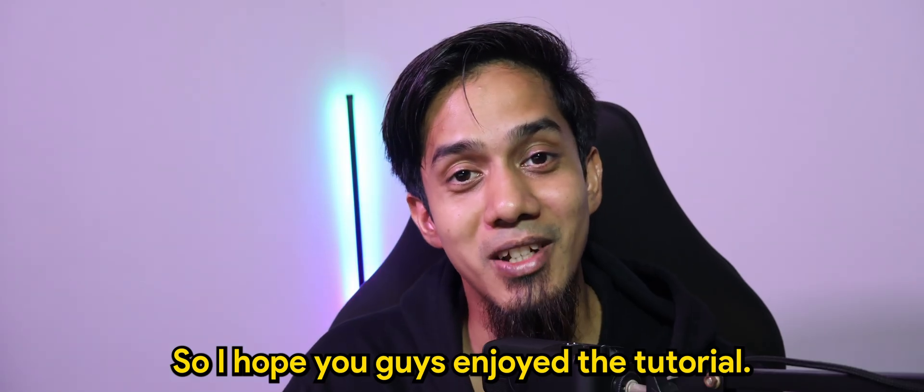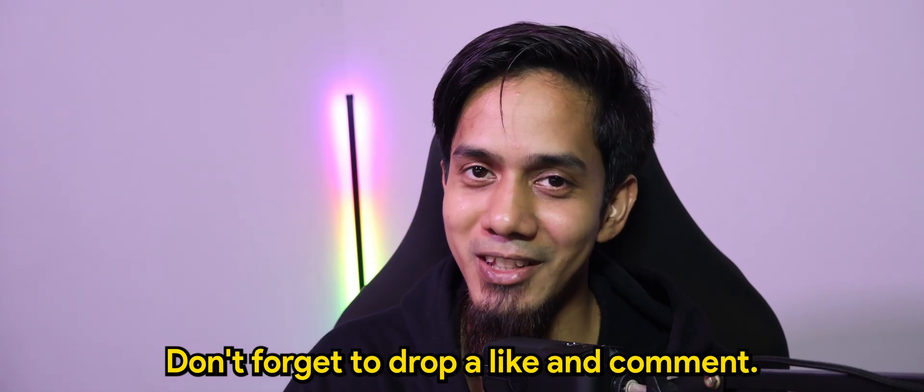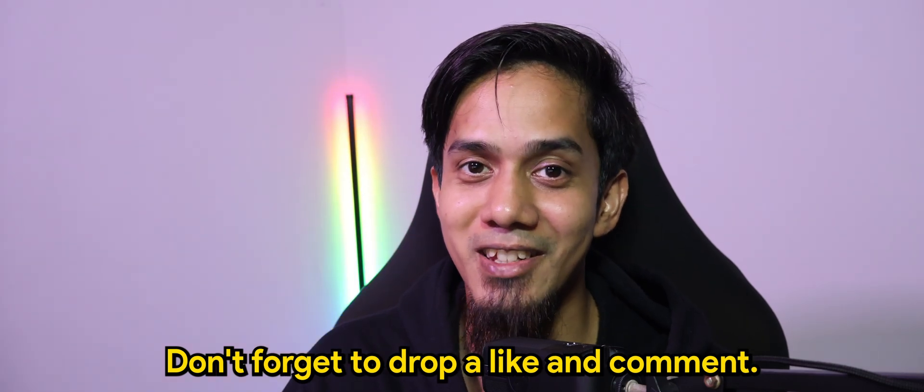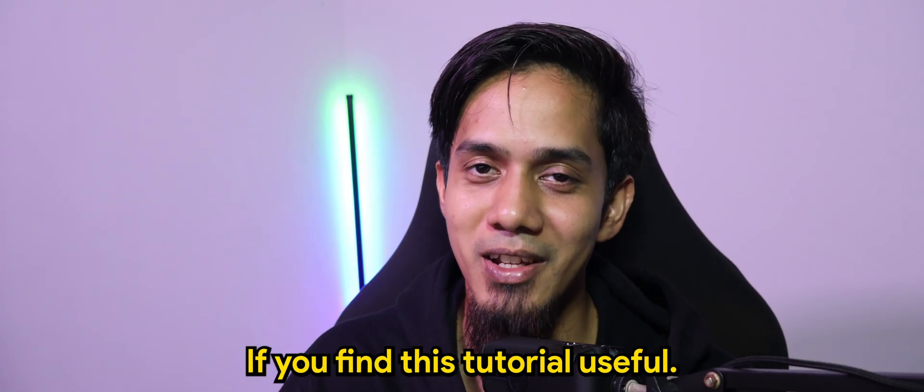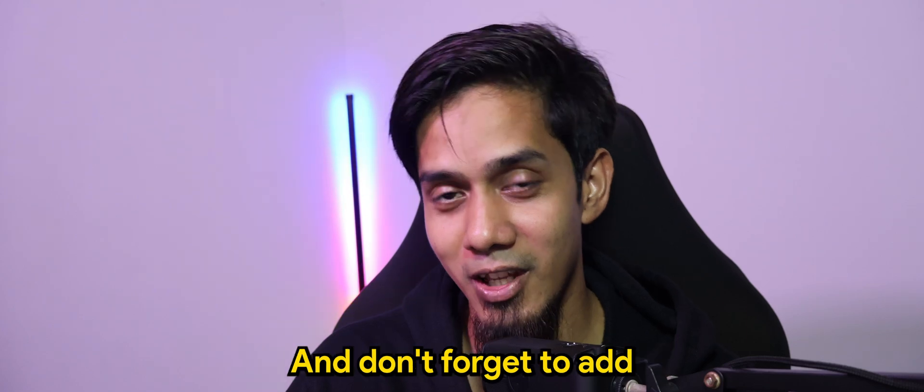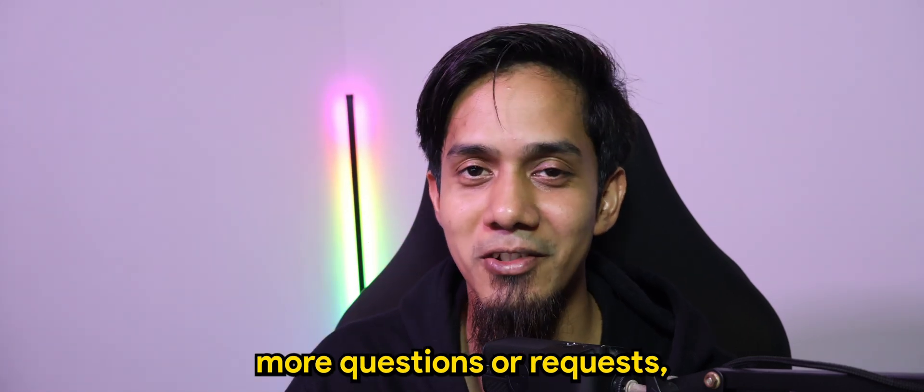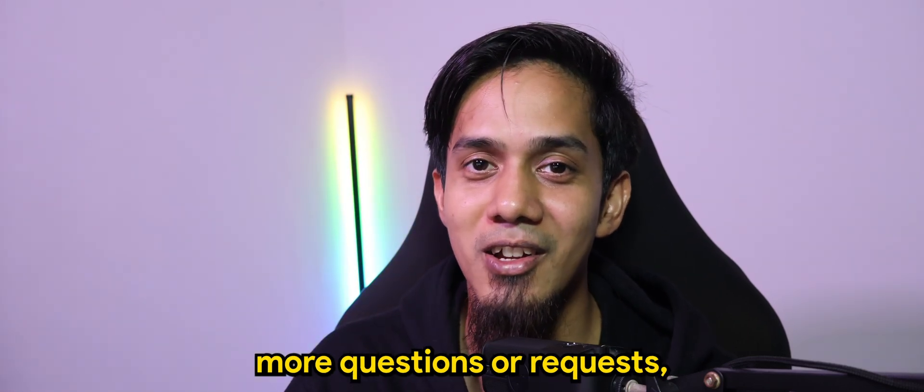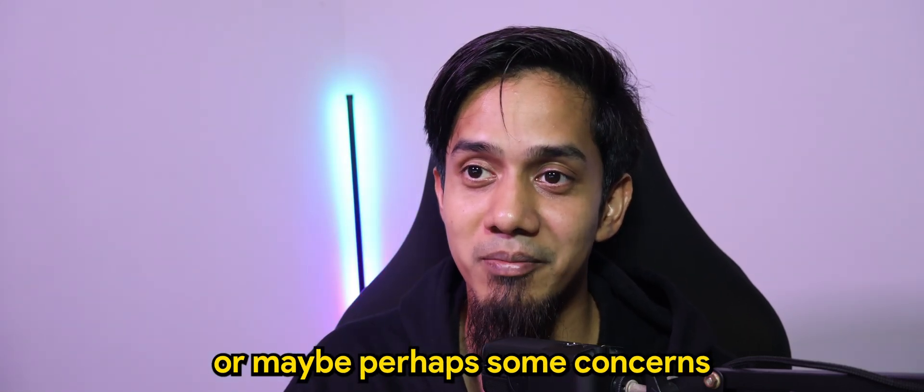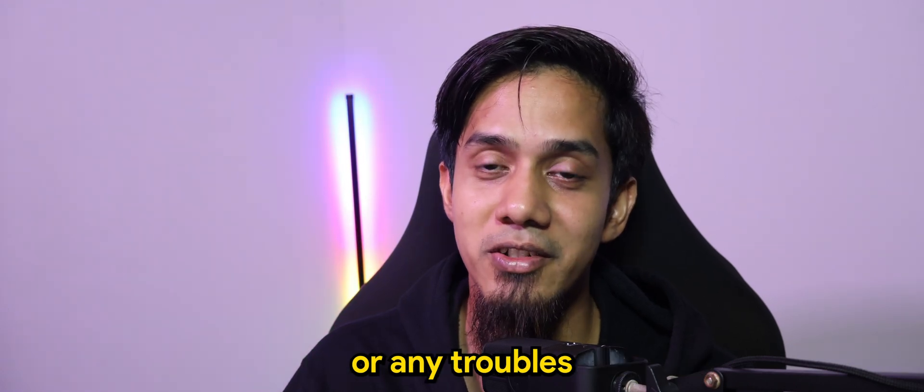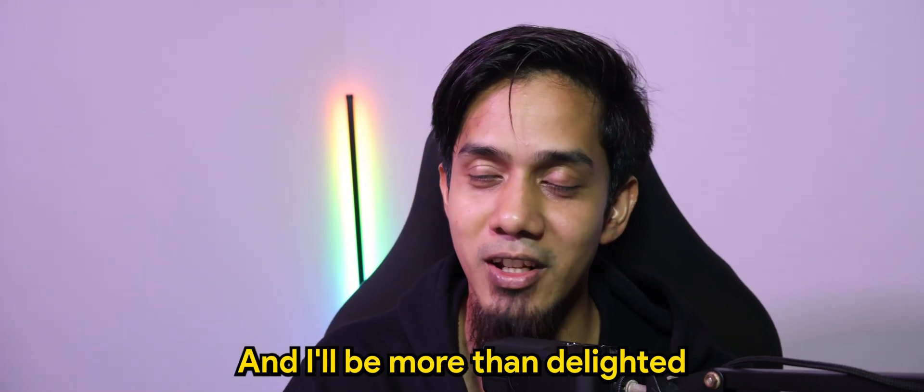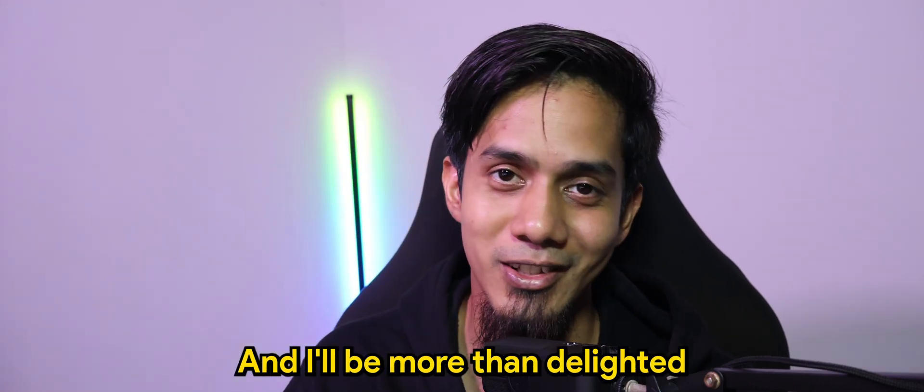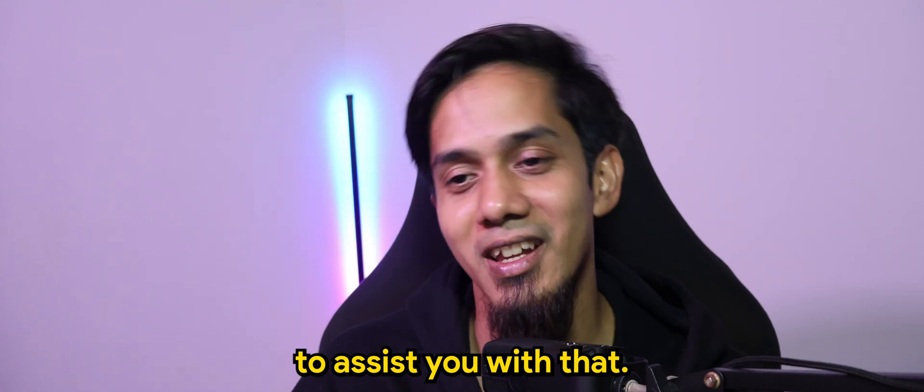So, I hope you guys enjoyed the tutorial. Don't forget to drop a like and comment if you find this tutorial useful. And don't forget to add more questions or requests, or maybe perhaps some concerns or any troubles that you're facing in AppSheet. And I'll be more than delighted to assist you with that.